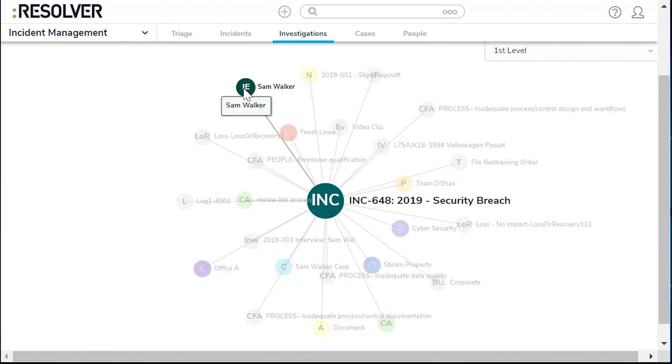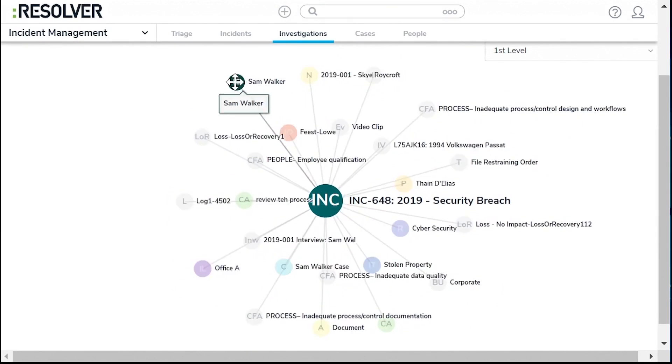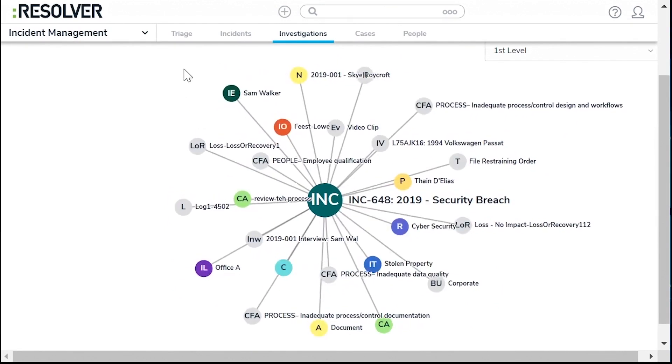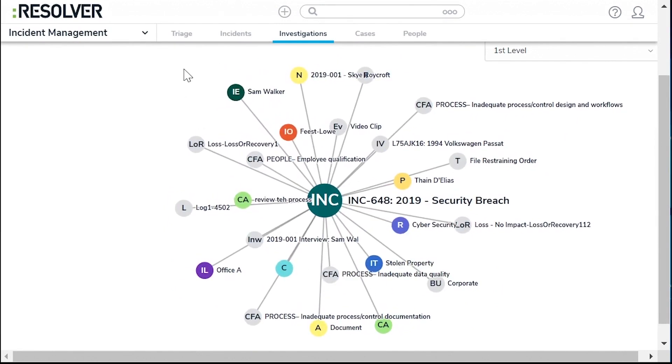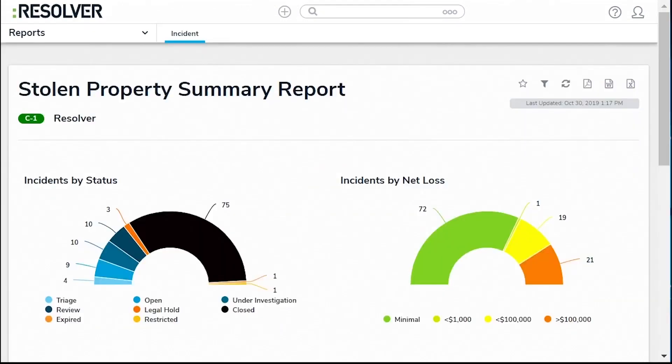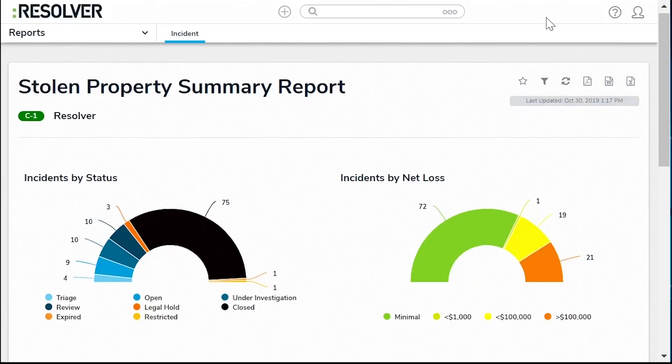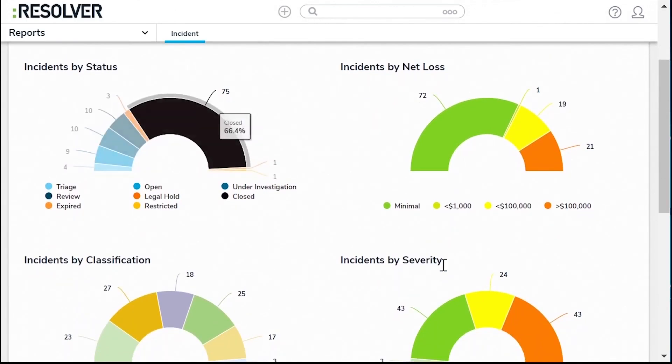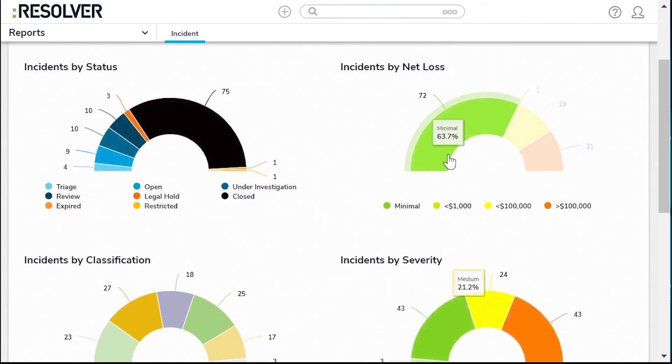Resolver's incident management solutions cover a wide range of needs, including theft, vandalism, trespassing and loitering, harassment and assault, workplace injury, near misses, fraud and brand protection. Whatever the specific needs of an organization, Resolver offers a tailored solution to address them.